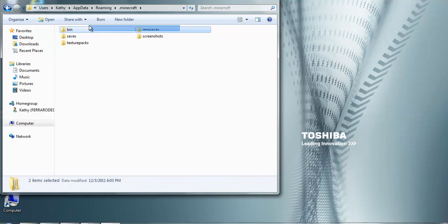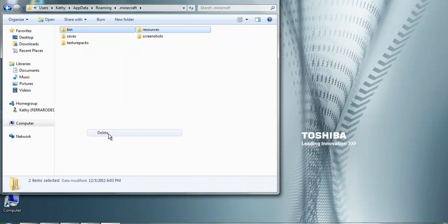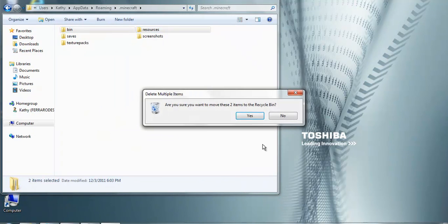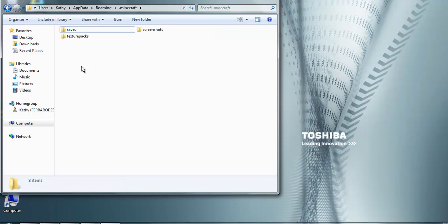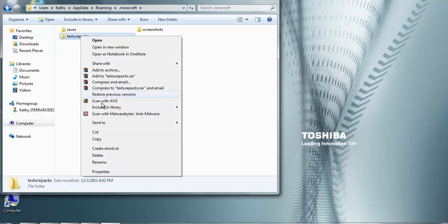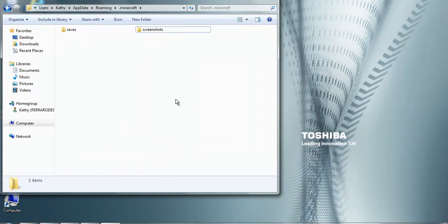Resources and bin, you can also delete that. And just to let you know, you're not going to want to have Minecraft running as this happens. Texture packs, you're going to have to delete everything except for saves and screenshots.